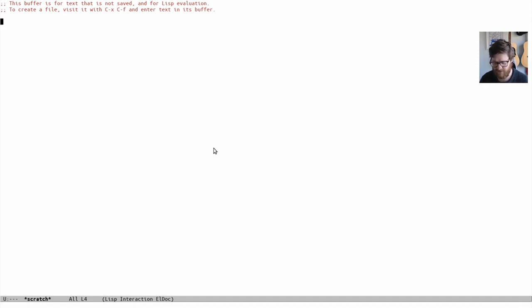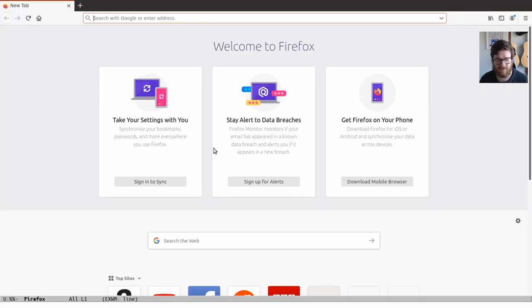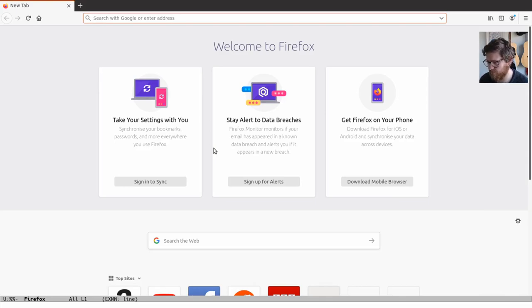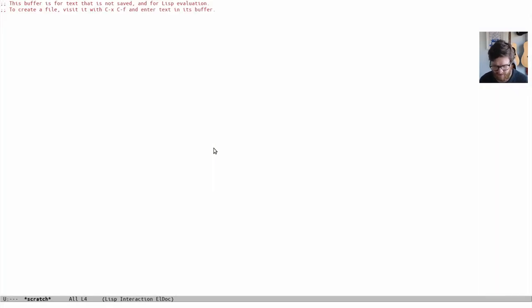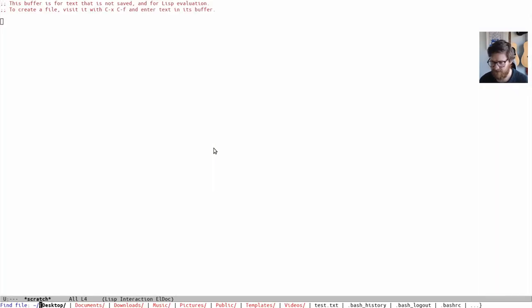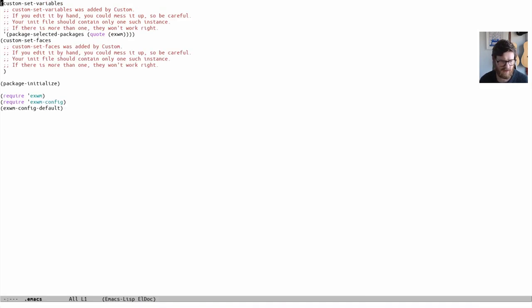You'll see that zero by default is selected, and then you can say one and it'll go to one. You can also use the Super key like in most window managers—one, two, three, four, five, six, seven, eight, nine, and zero. Zero by default is the one that starts by default, but we can change that in another video. Let's go back to the first workspace.